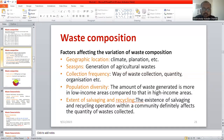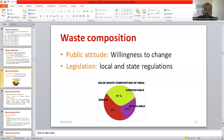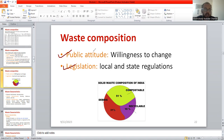Let's have a checklist of the various factors affecting the variation of the waste composition. As you can see: the geographical location, the various seasons, collection frequency — how many times people from the municipal corporation visit to collect waste from our apartments or houses — population diversity, extent of salvaging as well as recycling, public attitude and willingness to change, and legislation like local government body rules and regulations. Those factors also matter a lot regarding the various factors which are affecting the waste composition.